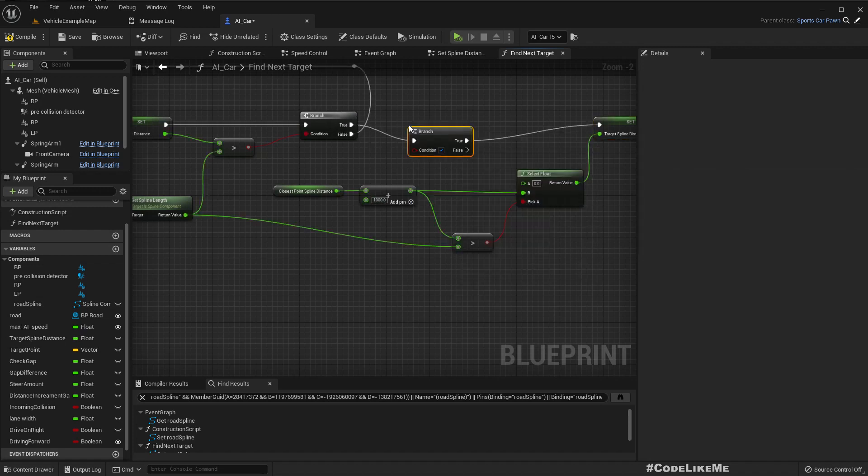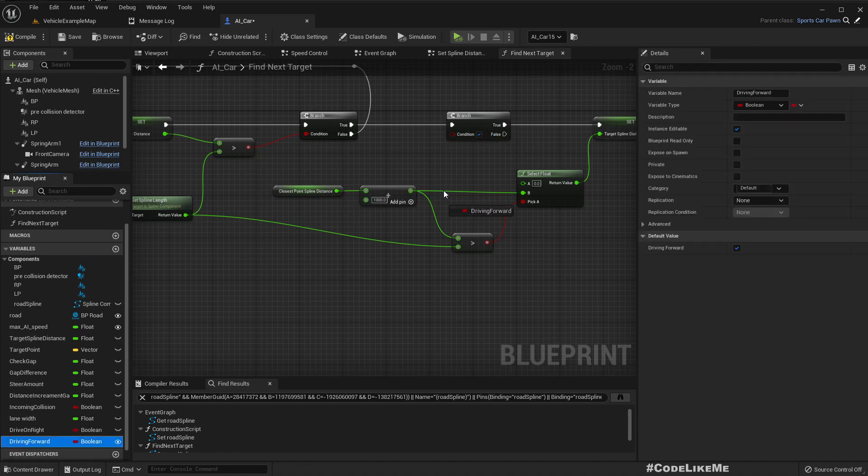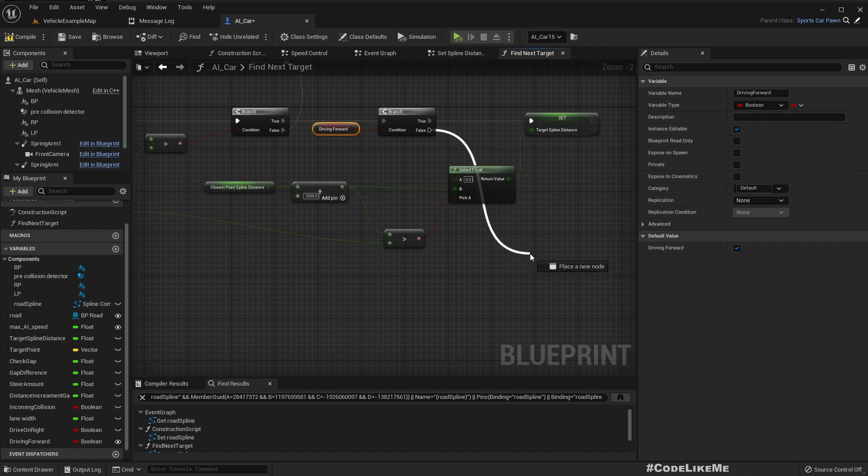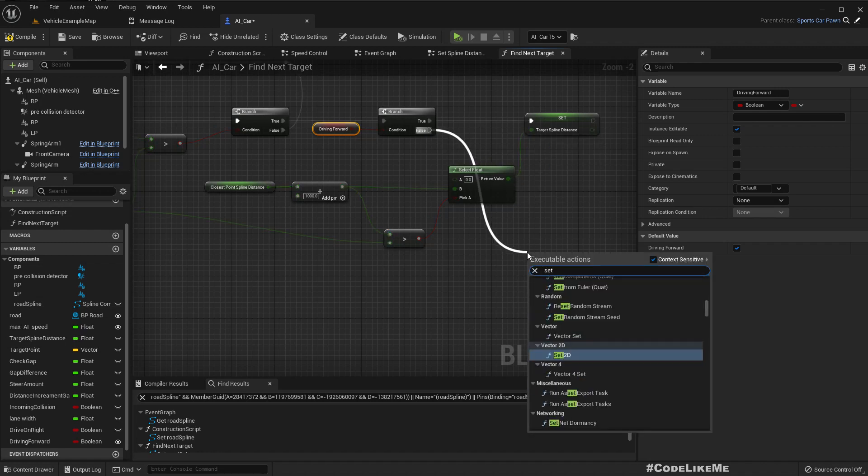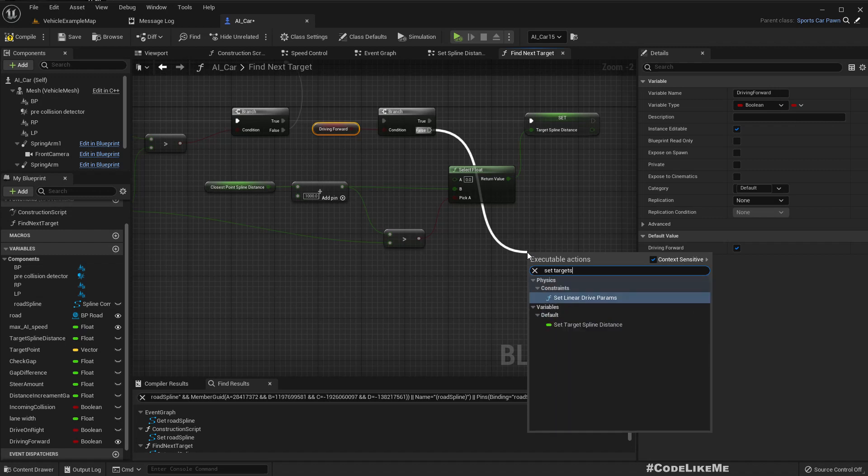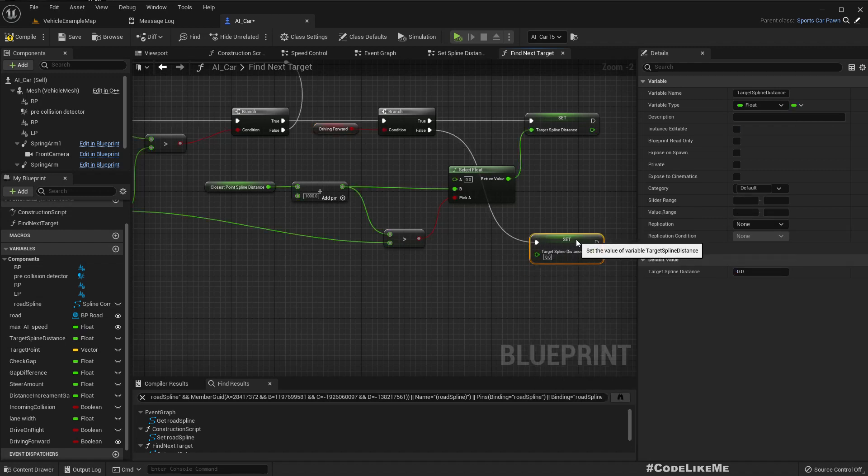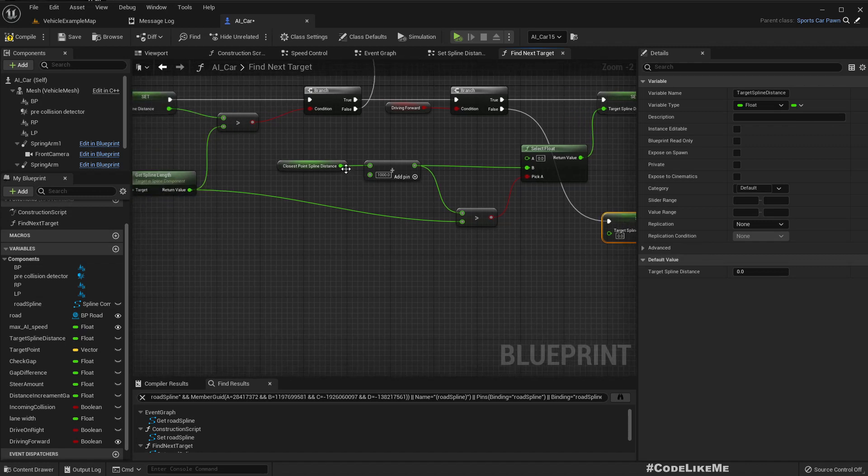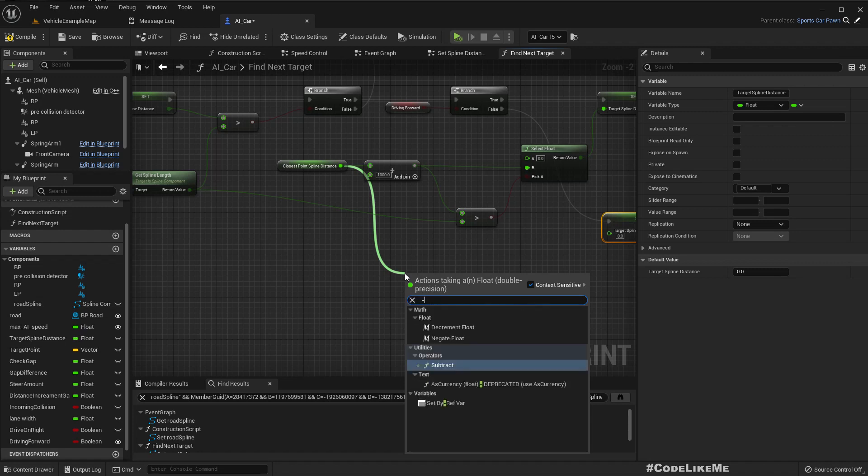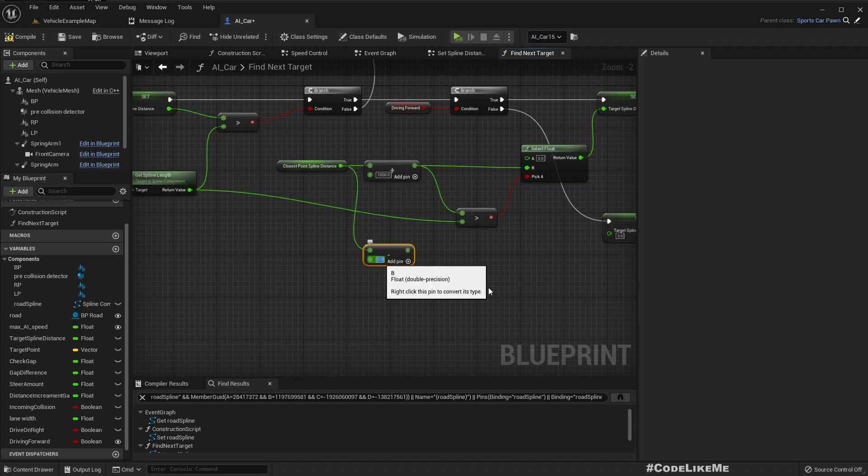If you are driving forward, this is correct. But if you are driving backward, set target spline distance as get the current point and subtract a thousand units and take that point.